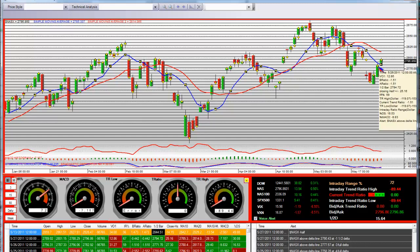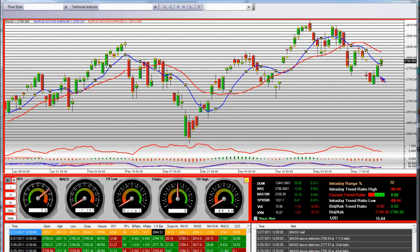It doesn't matter. What does matter is how you're going to interact with the market on that intraday level, as far as selling stocks short or getting long stocks off the bottom. NASDAQ daily chart.